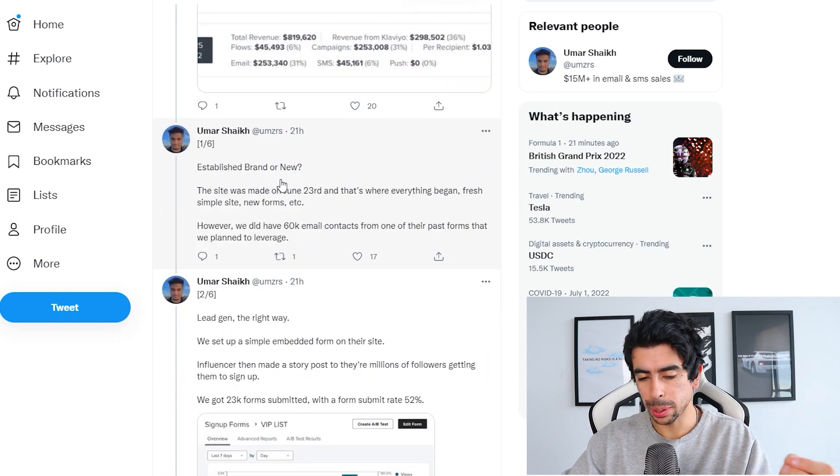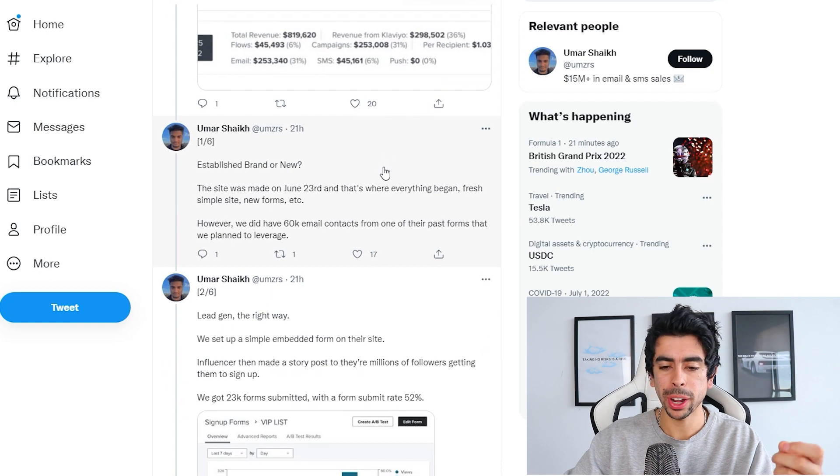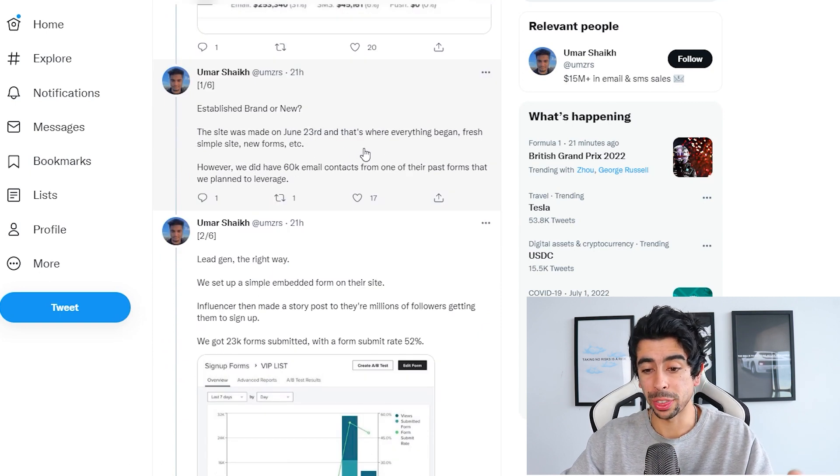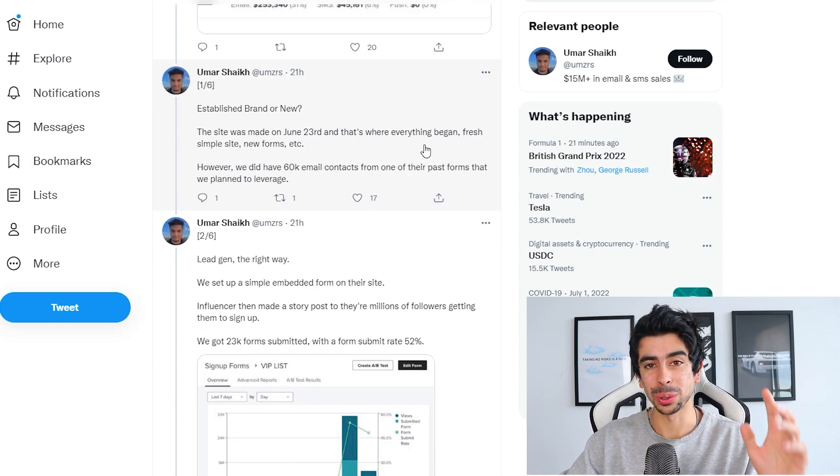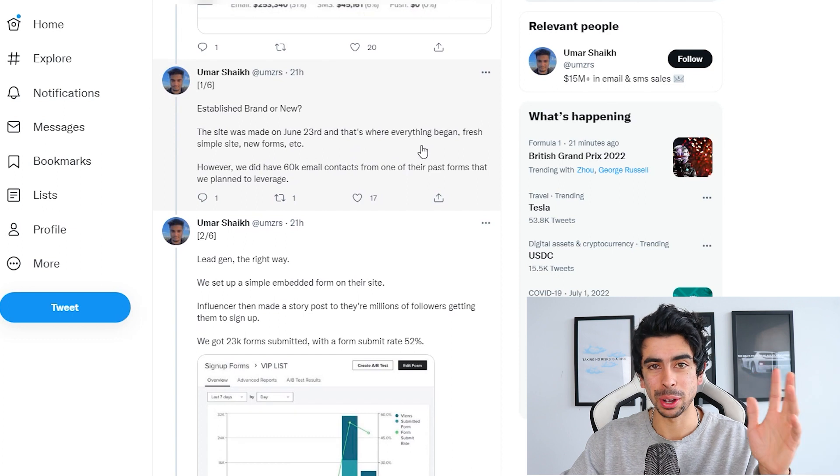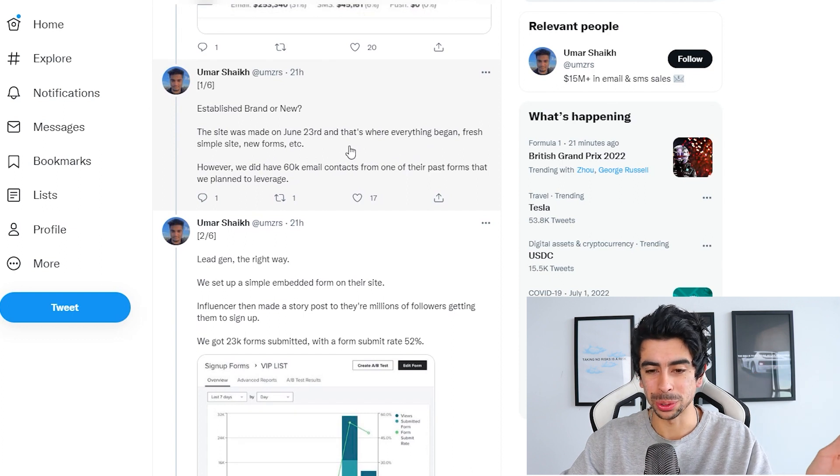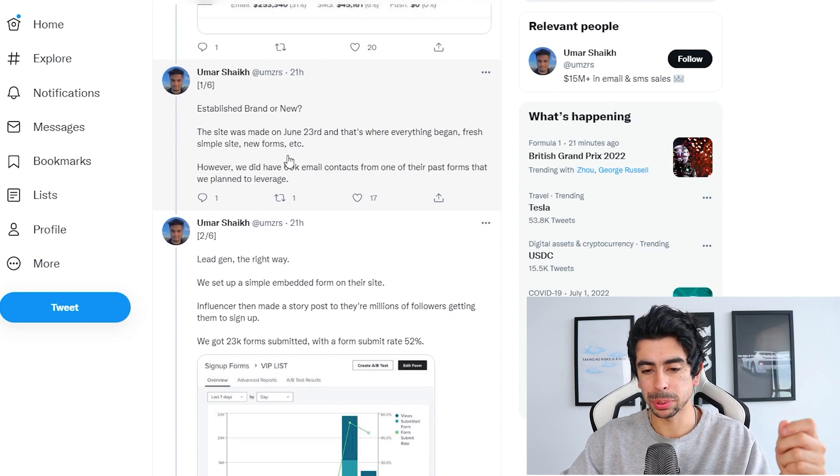Was this an established brand or a new brand? The site was made on June 23rd and that's where everything began. So literally a few weeks old, a fresh simple site with new forms.